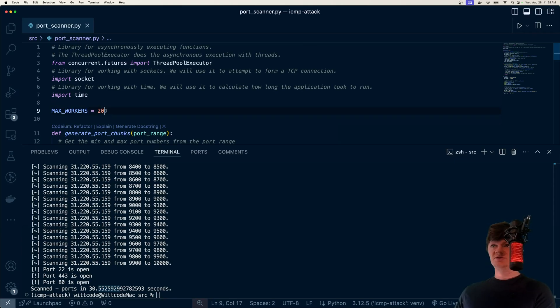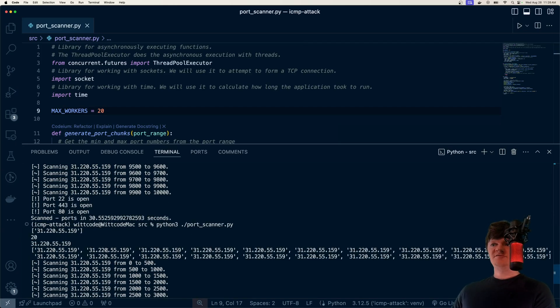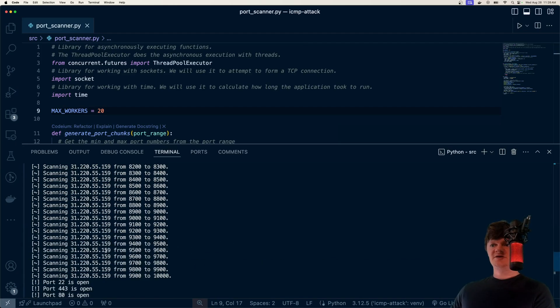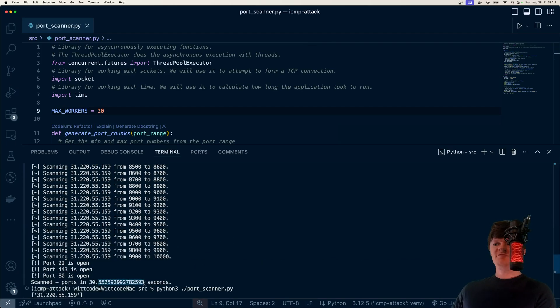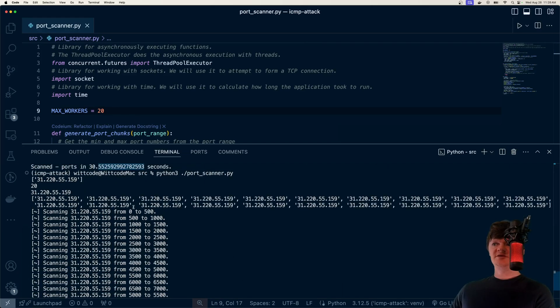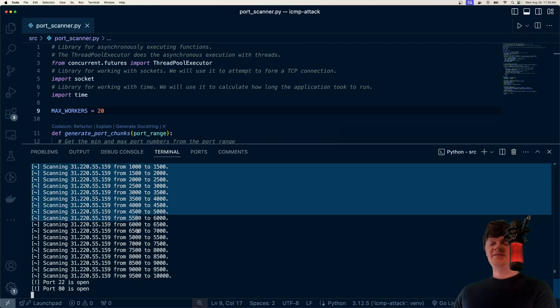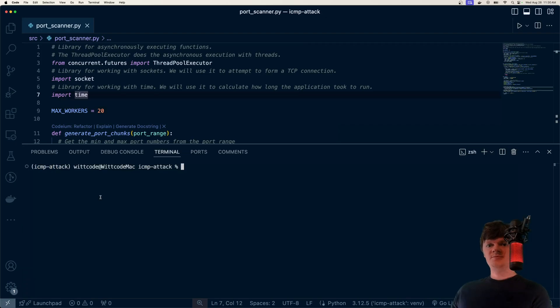So if I change this to 20, for example, and run the application, previously it took 30.55 seconds, but if we only have 20 worker threads, we can see the ports that have been divided up, there's only 20 ranges, and the application will not run as quickly as it did with 100 workers.